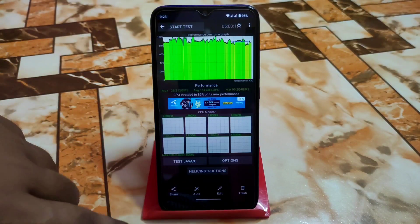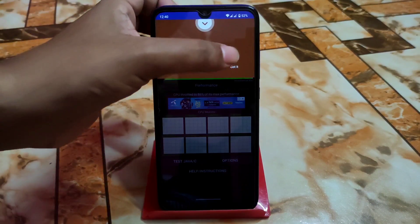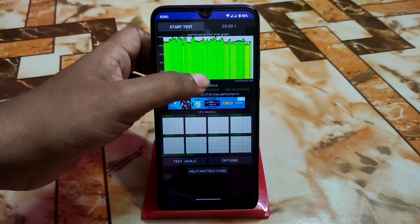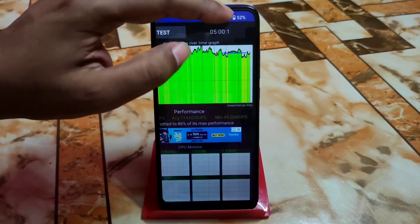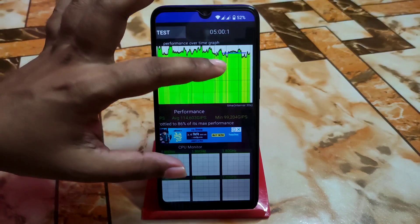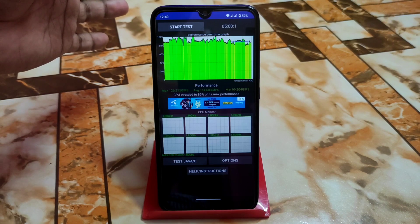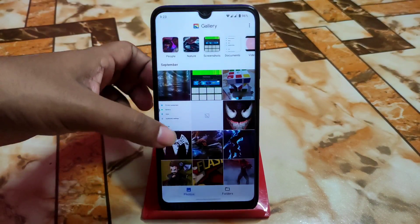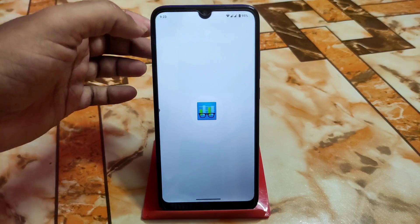Now let's look at some basics — CPU throttling and charging. When I tested, the charge was at 52%. If the charge had been above 90%, I would have gotten better results. Now let me show you the Geekbench score, which is really impressive.